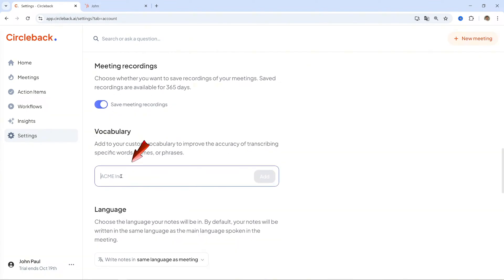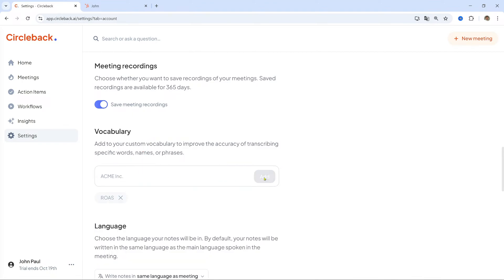For example, if you frequently use ROAS, return on ad spend, in marketing meetings, add it here to ensure it's recognized correctly in all future transcriptions. Save Changes.